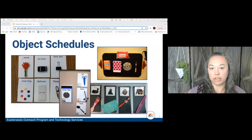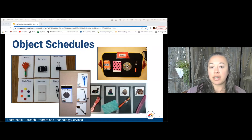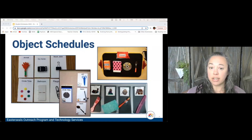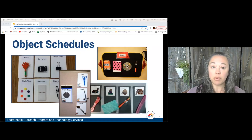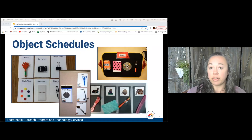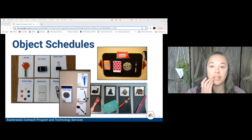When using an object schedule, it's important to carefully consider the objects being chosen — especially for things like using the bathroom. Is it age appropriate? Will it embarrass anyone? Is it readily available and easy to replace if it's lost? Because they will get lost — we have to replace our schedule pieces frequently.